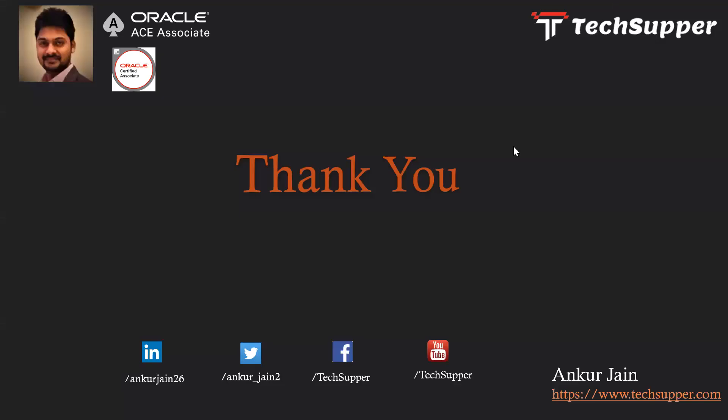Guys, I hope you liked the video. If you liked the video, please like, comment, share and subscribe my YouTube channel. You can see me over LinkedIn, Twitter, Facebook. You can see my blog at www.techsupper.com. Thank you for watching the video. I hope you enjoyed the video. Have a good day. Bye bye.